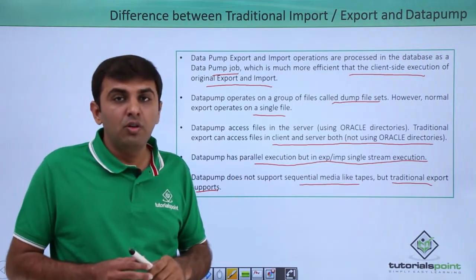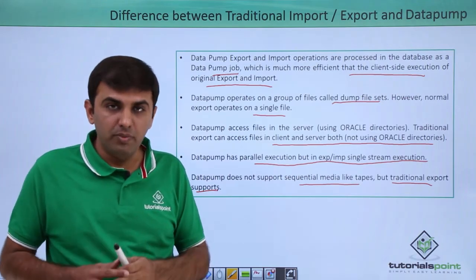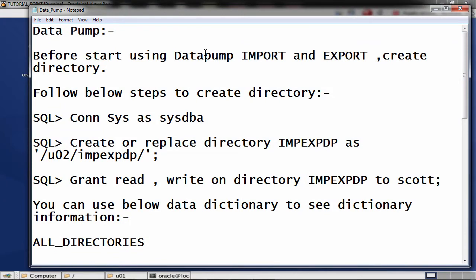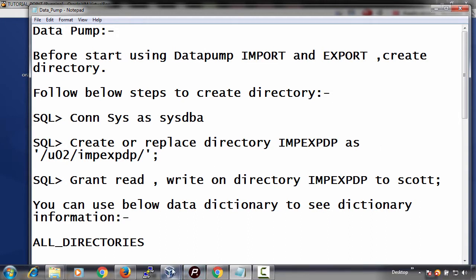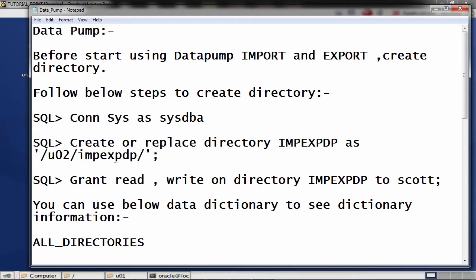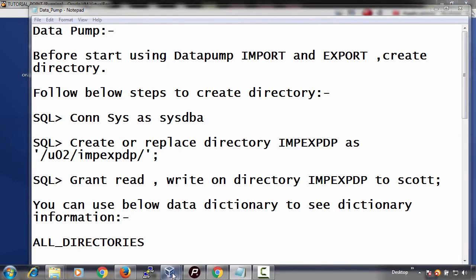Now let's see practically how to perform Oracle Data Pump export and import operations using expdp and impdp. Before starting the export and import operation, you need to create the directory. First, connect as sys as sysdba, then create or replace directory emp_expdp pointing to the physical path /u02/emp_expdp. You need to first create this physical directory location on the OS. Then grant read and write on the directory emp_expdp to Scott.